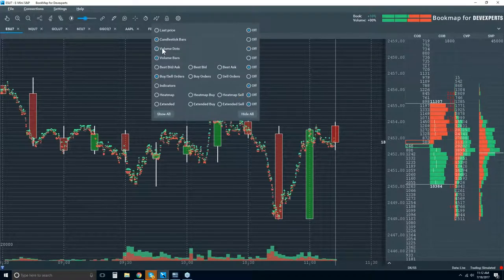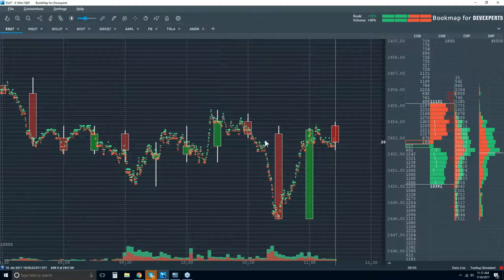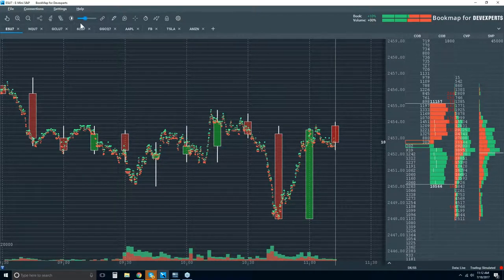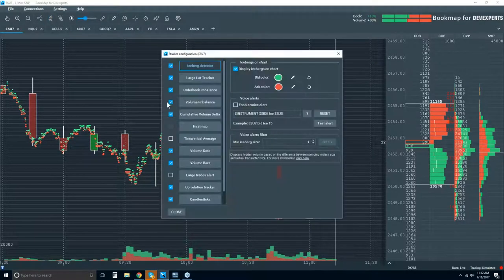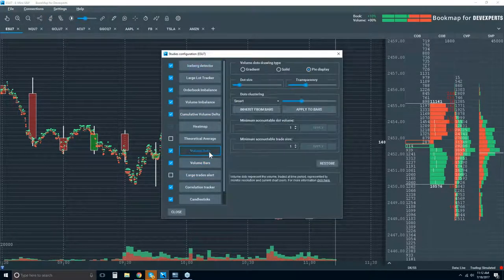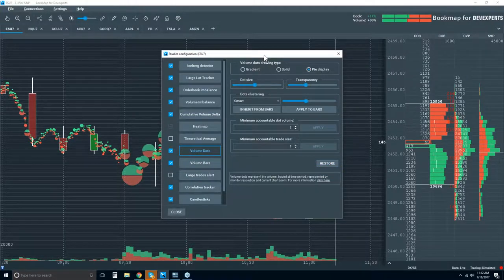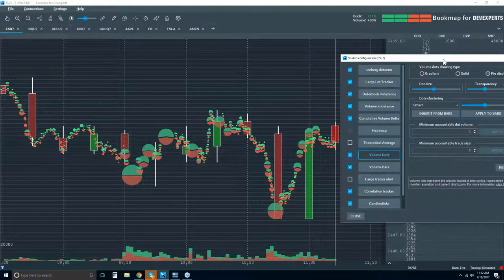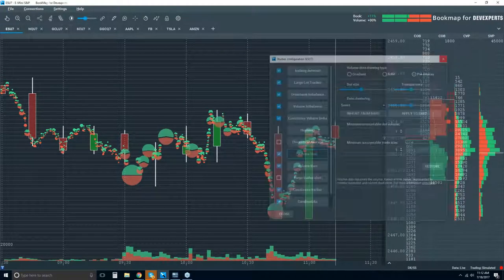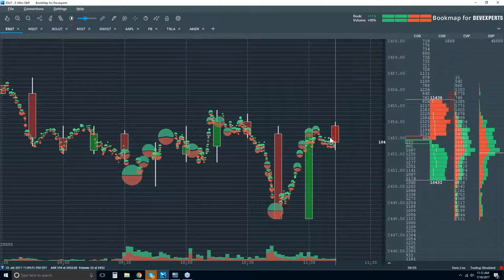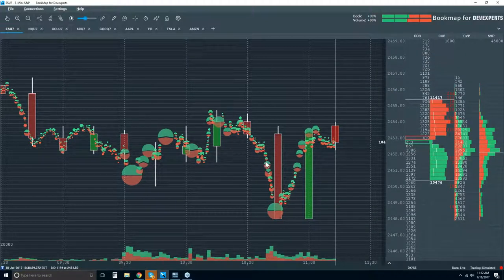Now I can see where the volume is actually trading here. Let me adjust the dot size and go back to restore. Now we can see exactly where the majority of the volume traded. We have so much more insight now. This last 15-minute period, the down candle from 10:30 to 10:45 — we know where the traders traded, where the transactions took place. This is essential.